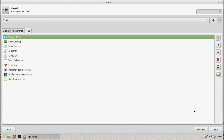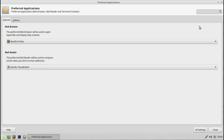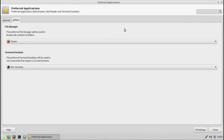About the panels. Preferred applications — Firefox, Thunderbird, file manager, terminal.